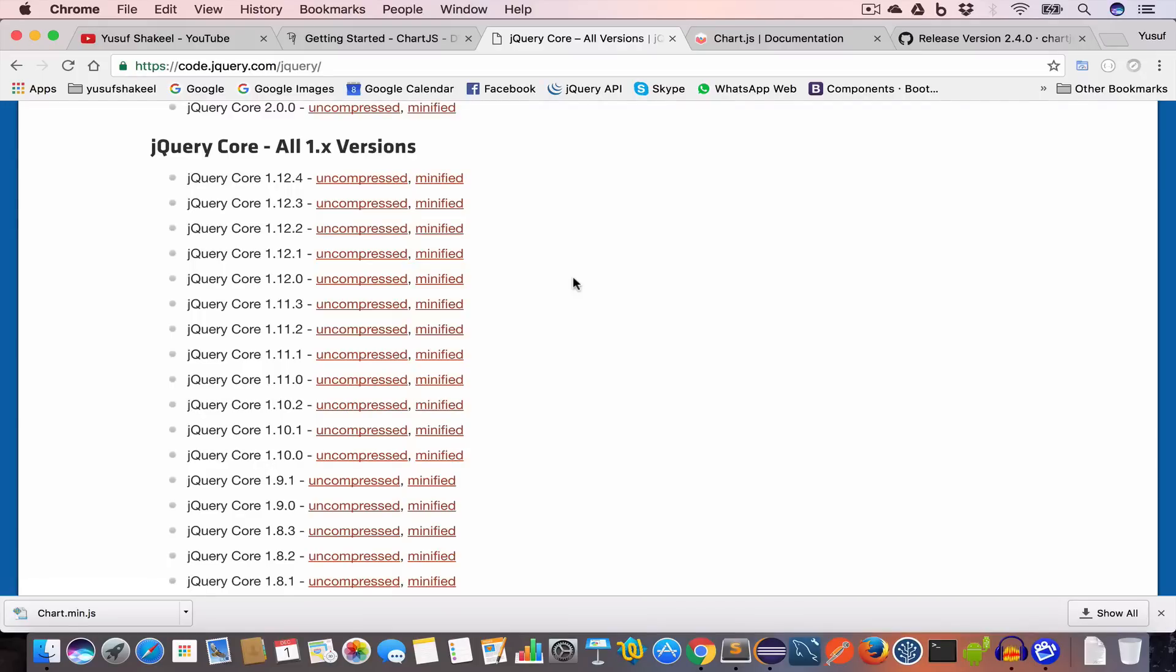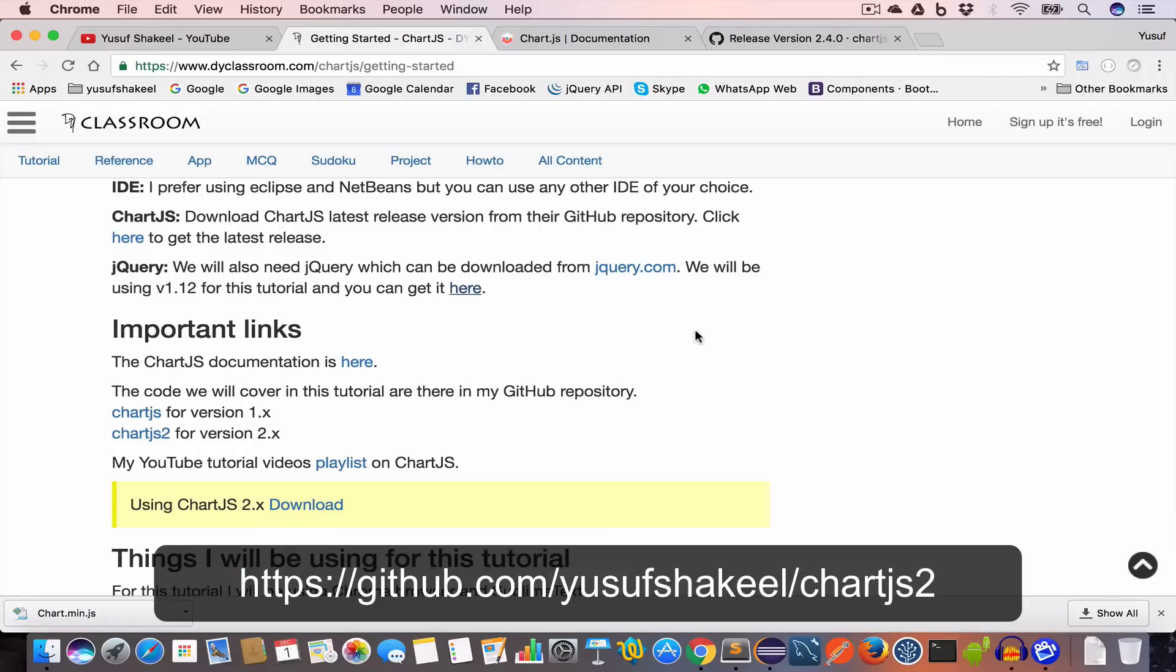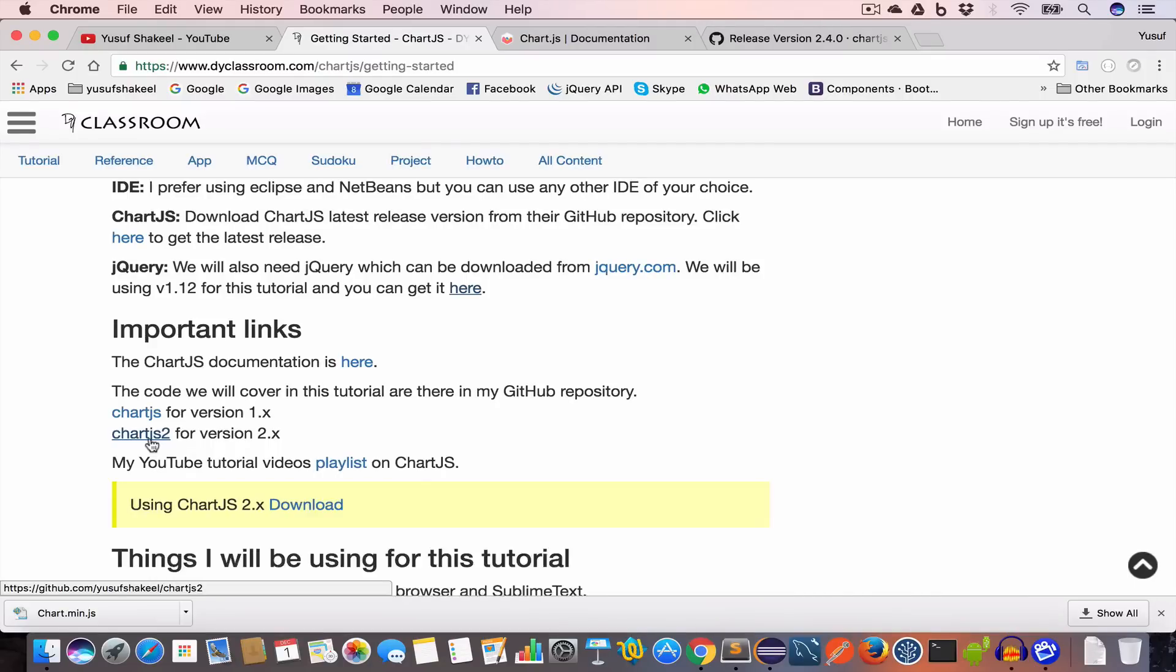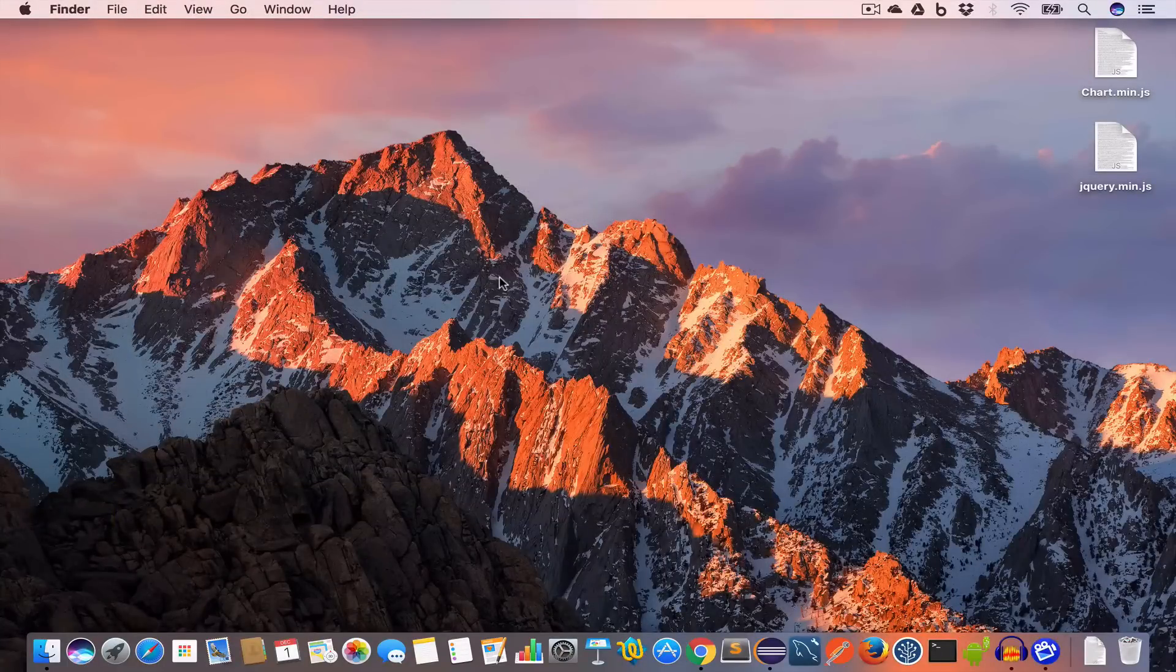I have already downloaded jQuery file which I use in this tutorial. All the code that we are going to write in this video I'll post on my GitHub repository. The link is given here and I will also mention that link in the description.